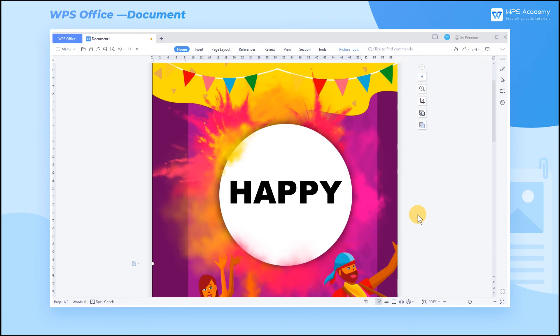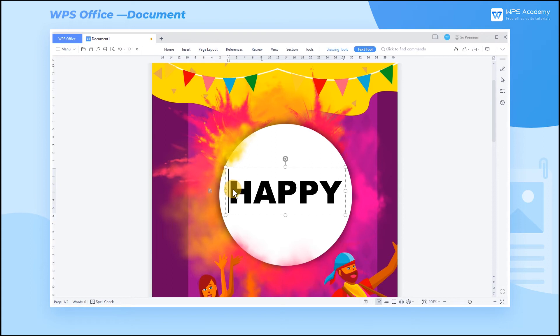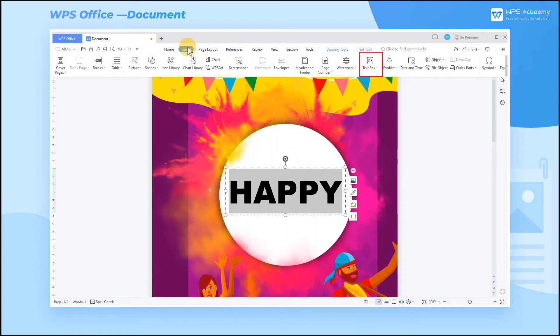You can also add the 3D format and 3D rotation effects to the text. Note that the 3D effect can only be used by inserting a text box in the document.